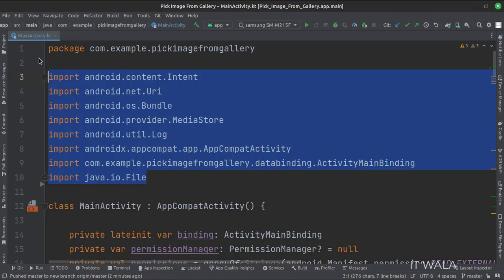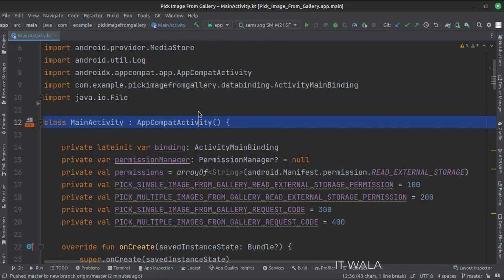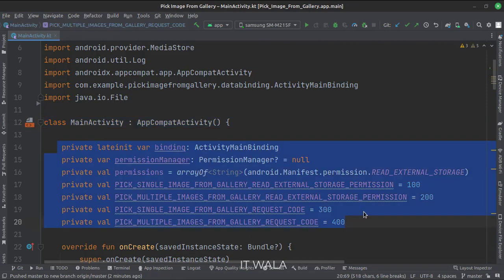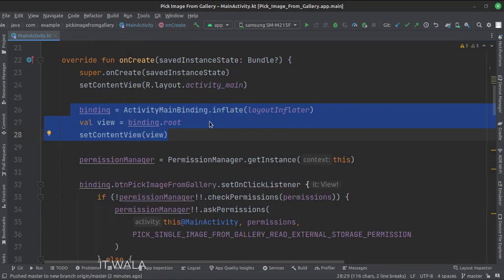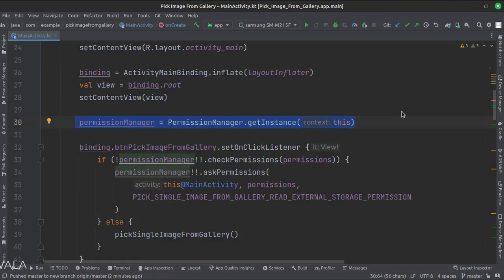These are the imports. This is the main activity. These are the data members. In the onCreate function, first we set up the view binding, then we create an instance of the permissions manager class.